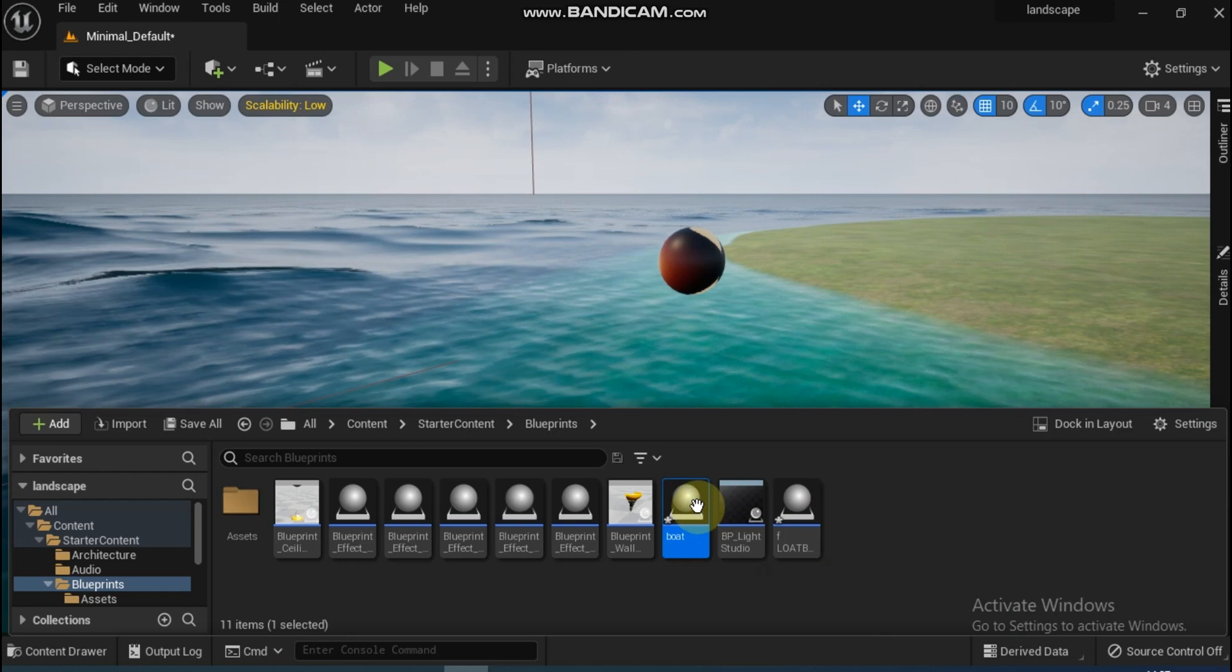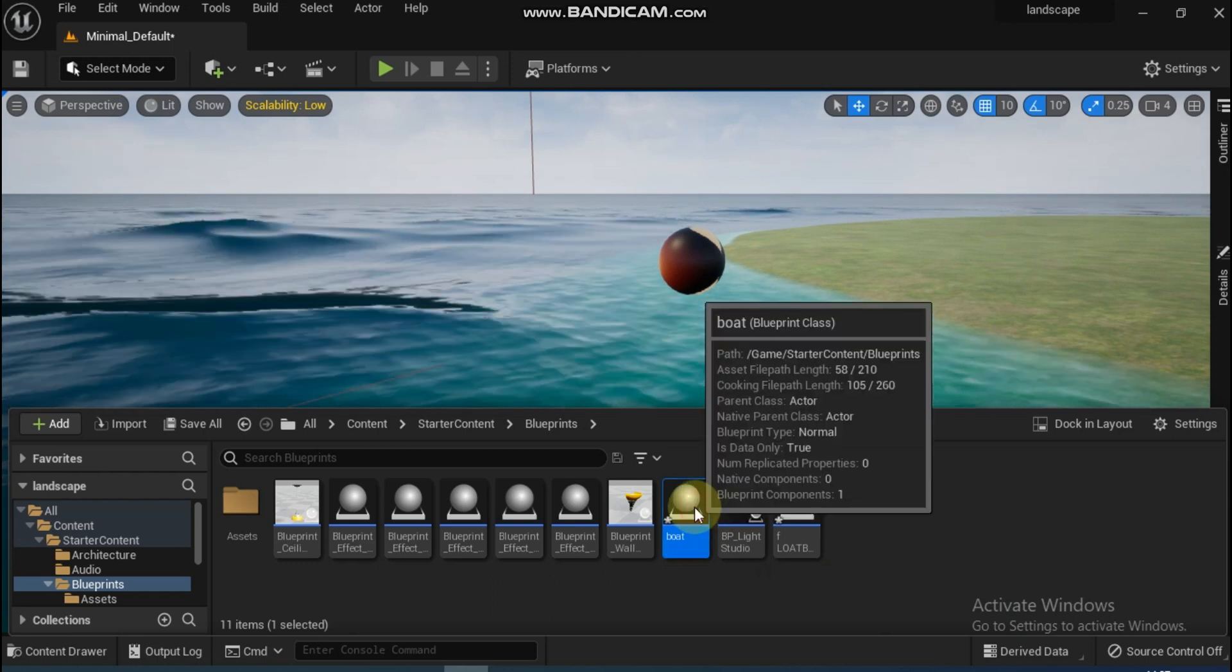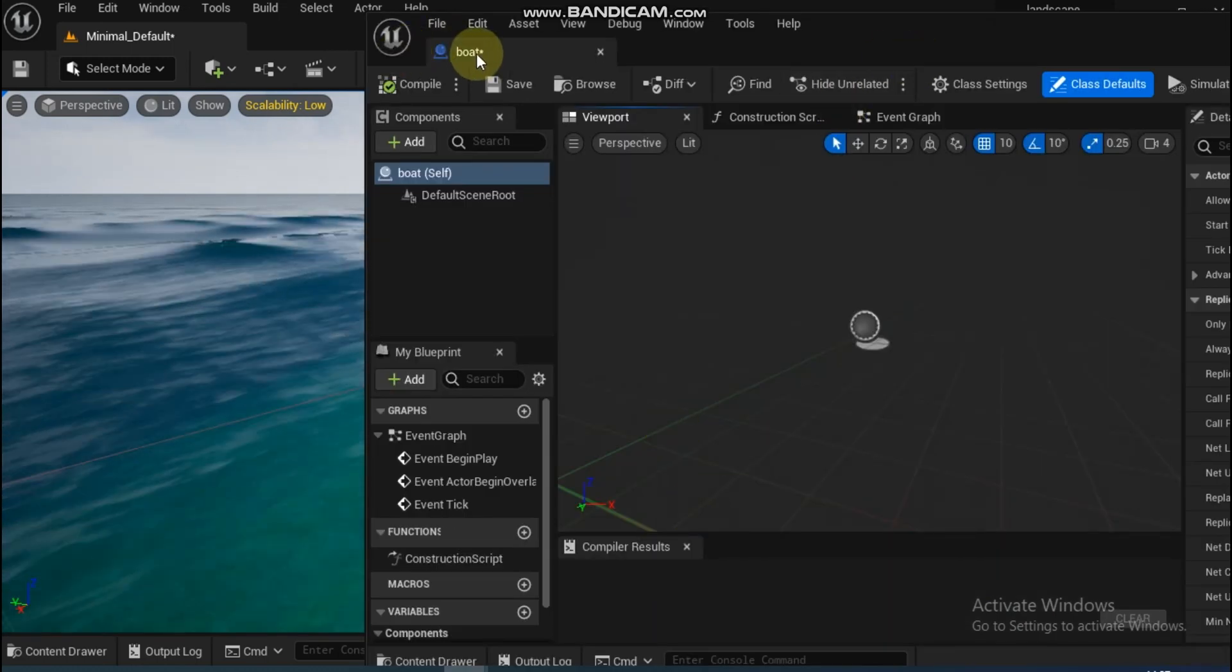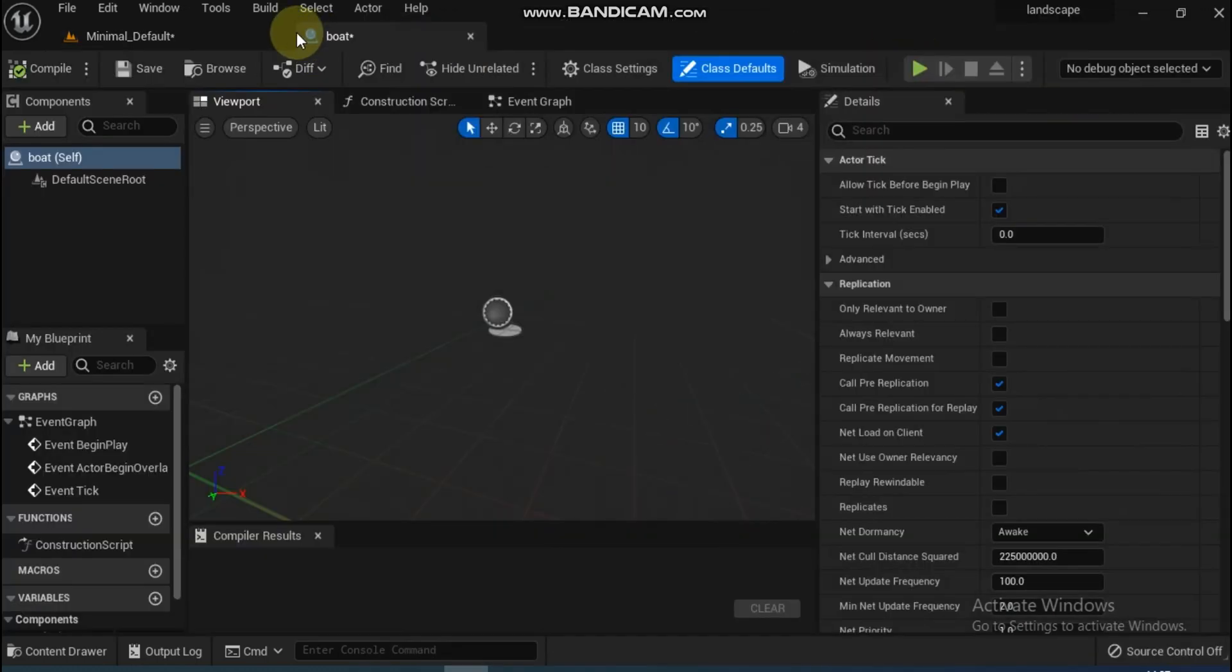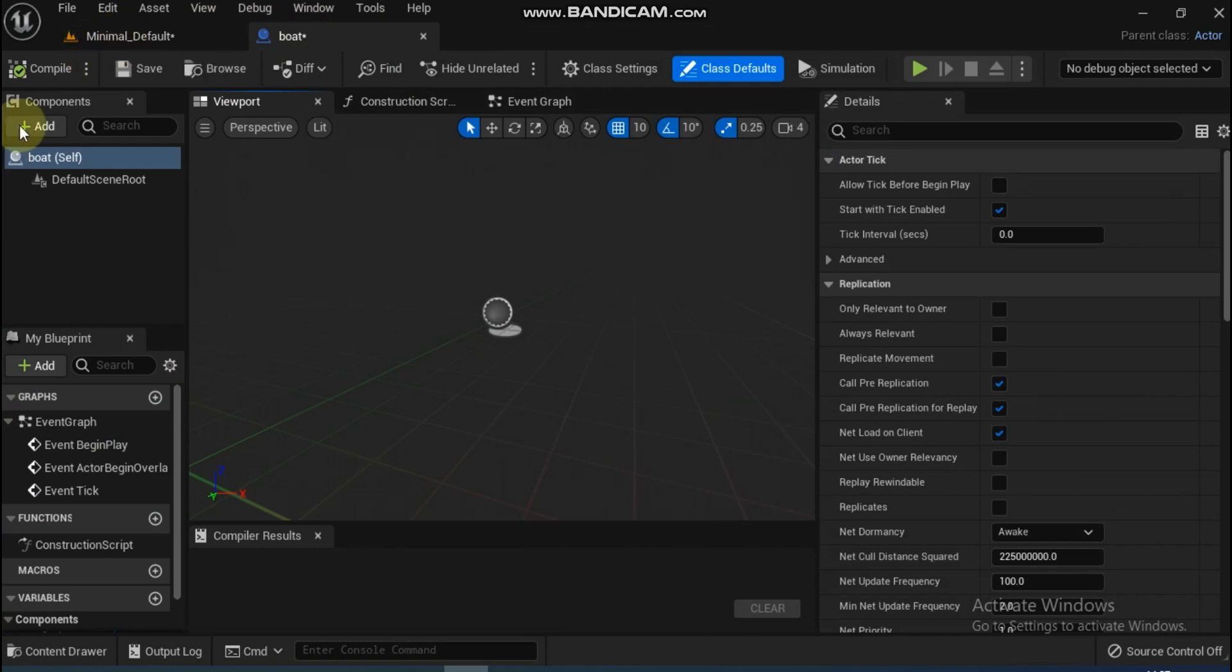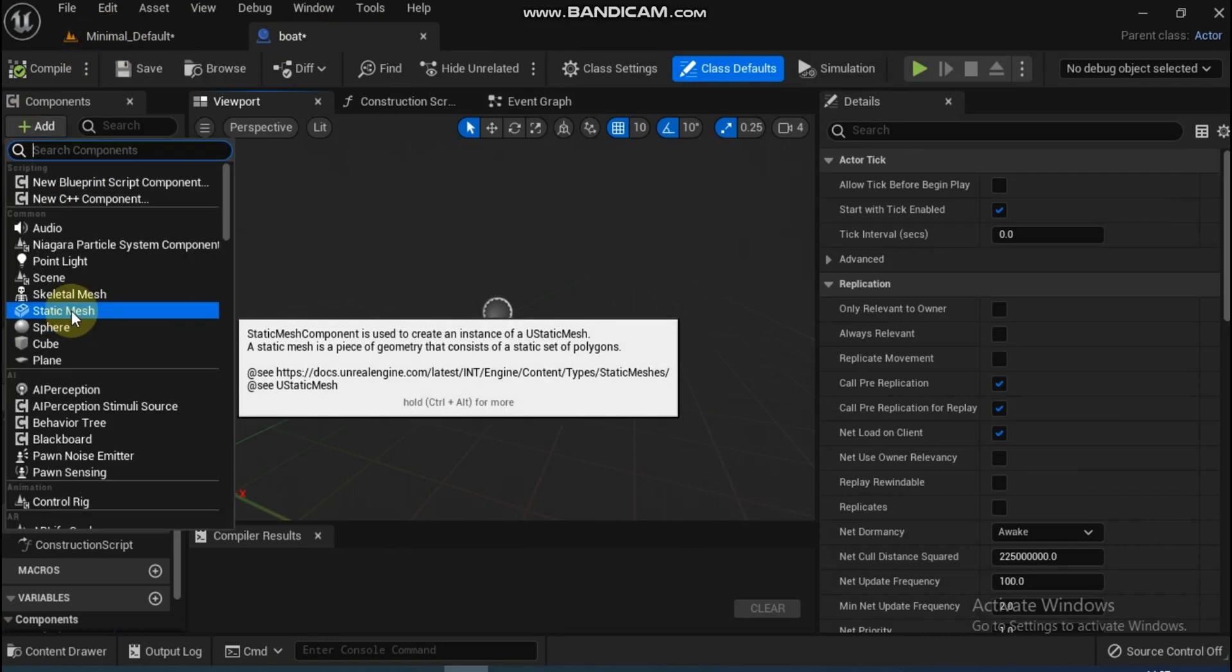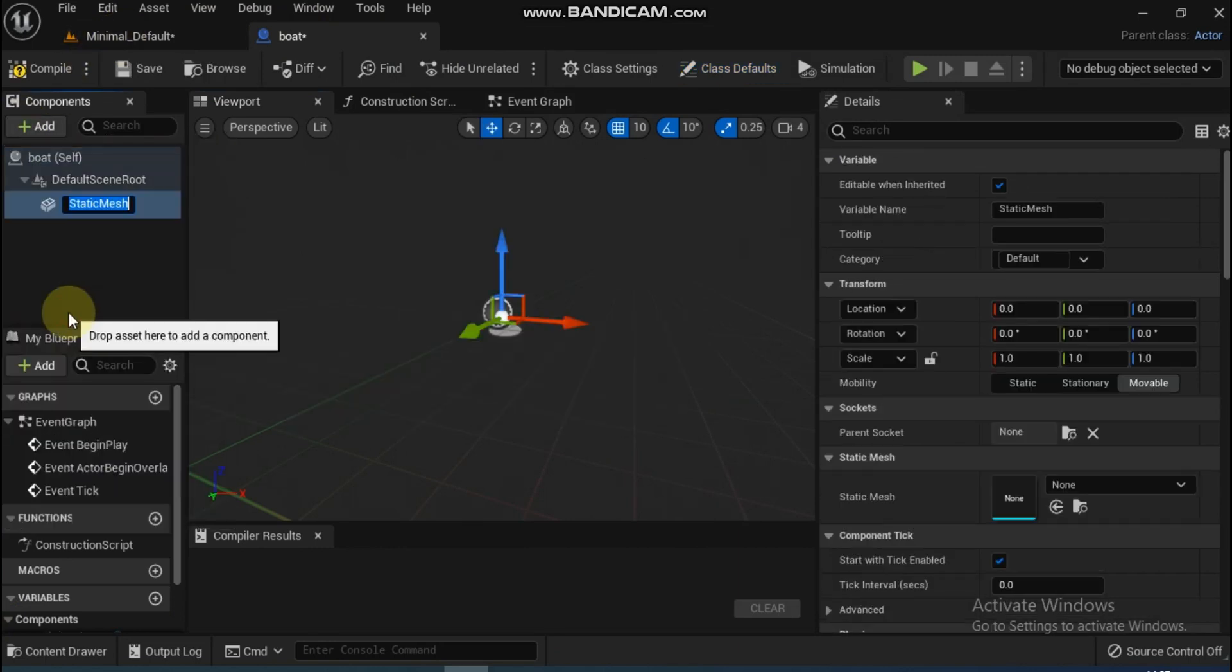Now let's open it by double-clicking. The first thing it needs is a static mesh which will be the boat. Under Components, click Add Static Mesh.